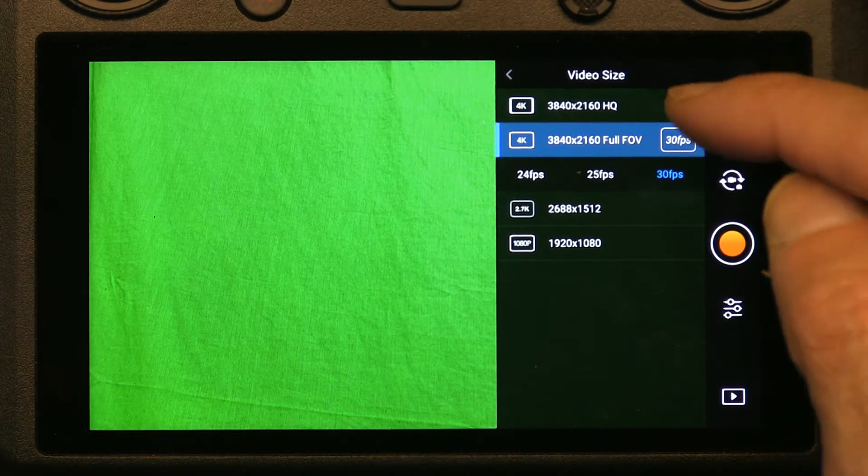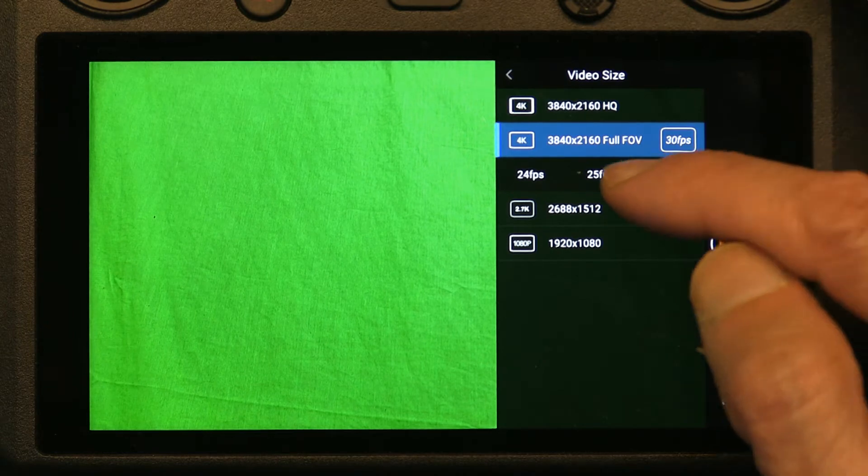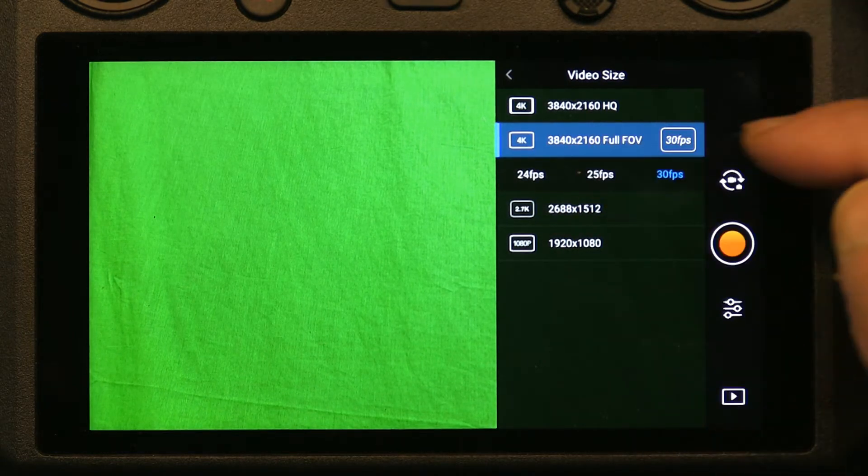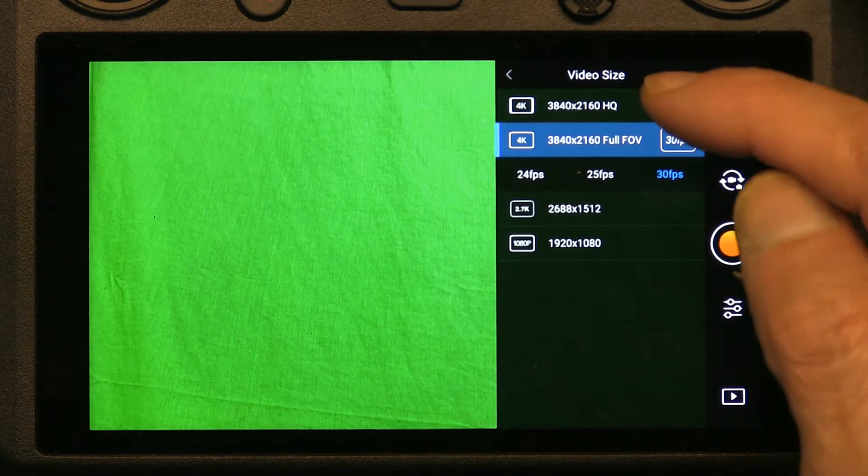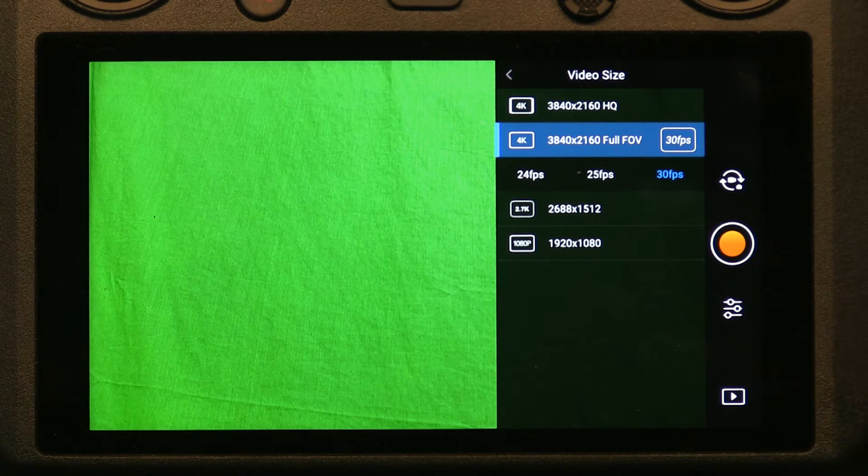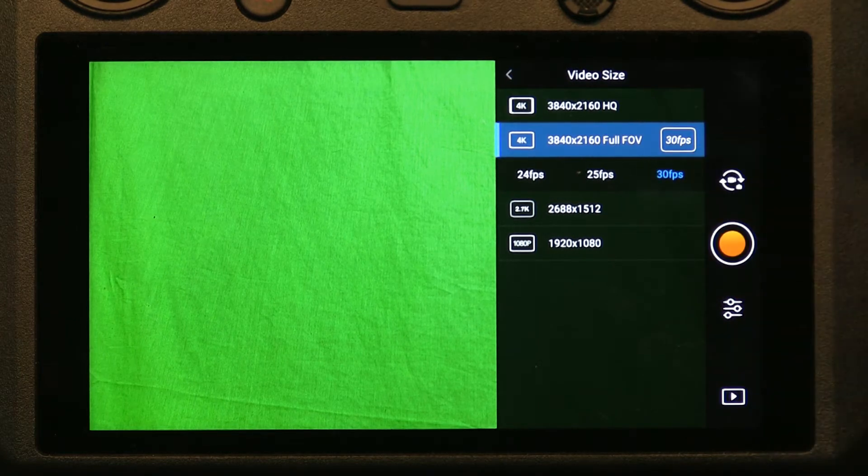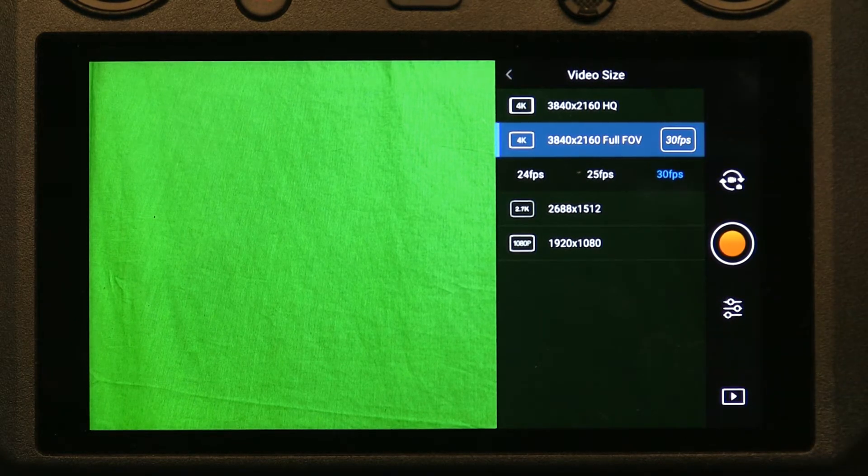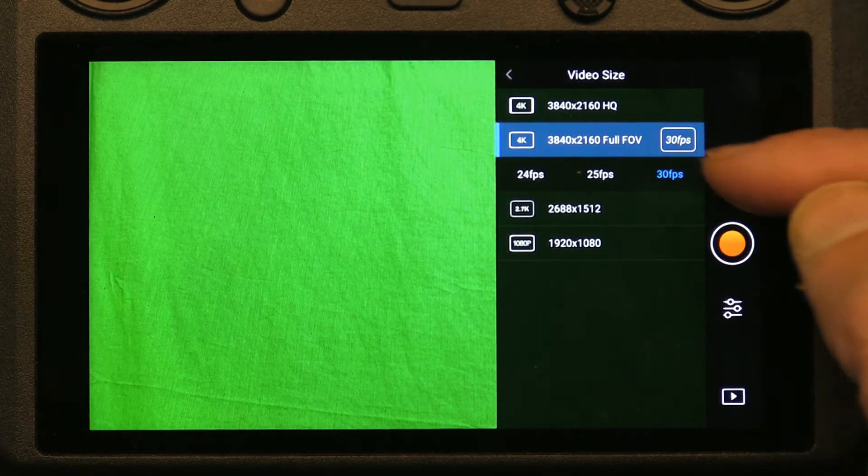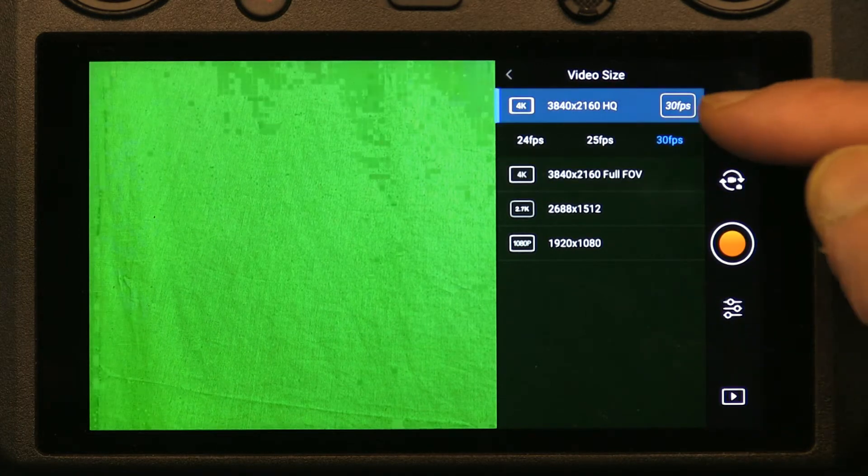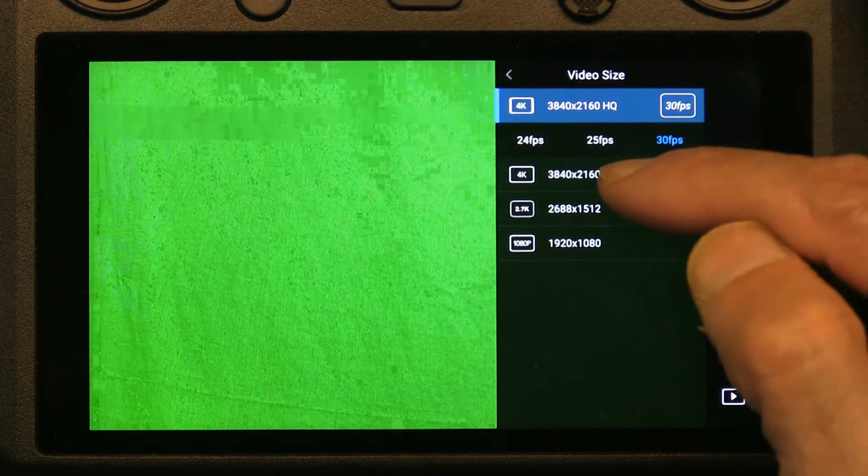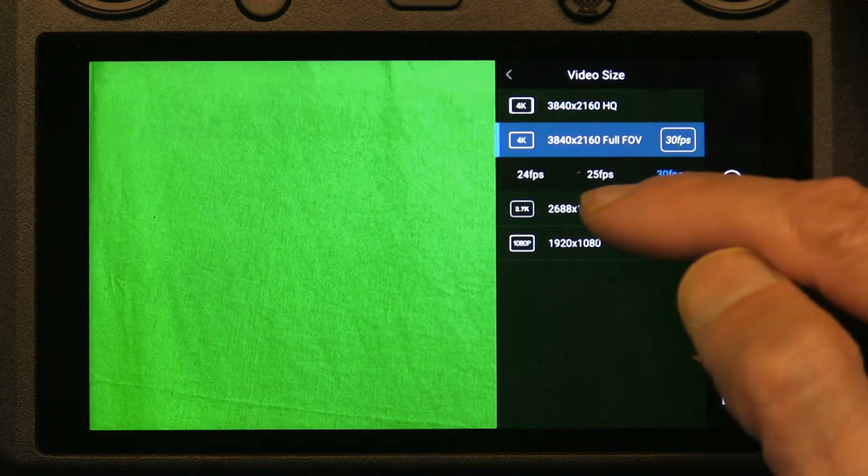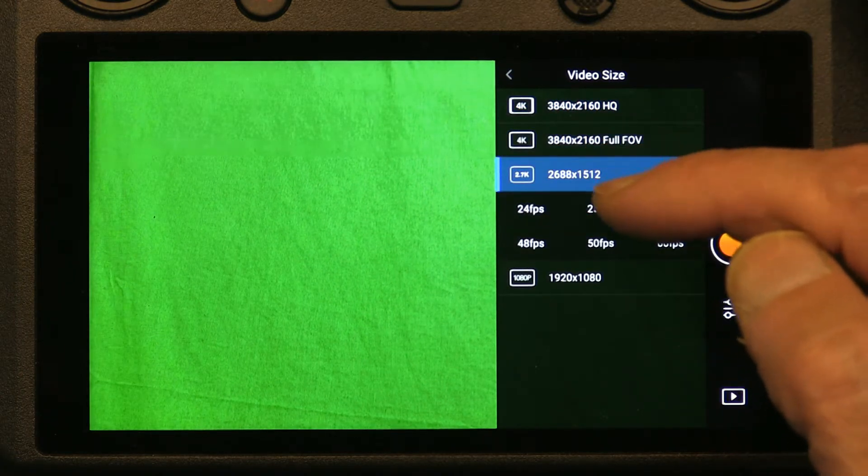...sensor is much more superior. Then you could change the frame rates, but 30 frames is good. On some more expensive versions you could record up to 60 frames per second, but on this, as you could see, 30 frames is the max right there. Now the 2.7K...